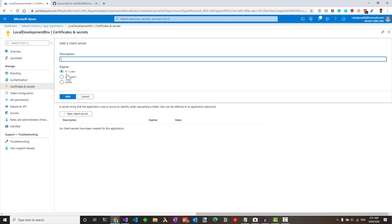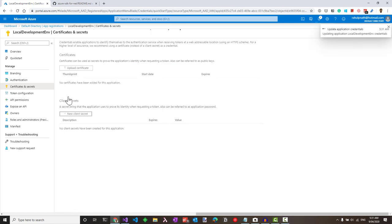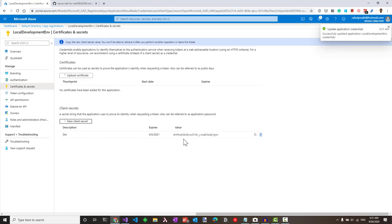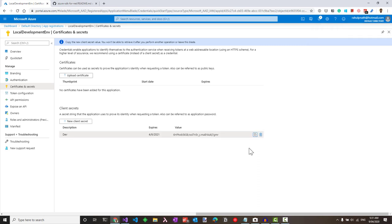You can select for one year or two or never. Let's call this for dev environment and say add. Make sure to keep a copy of this value which we will use shortly.